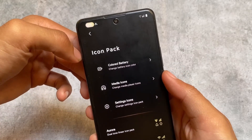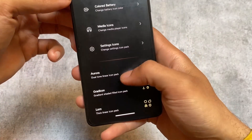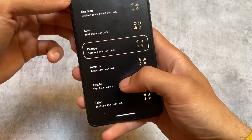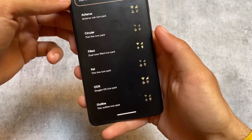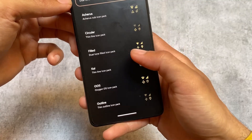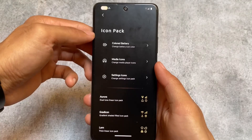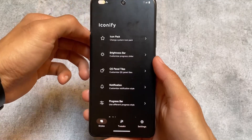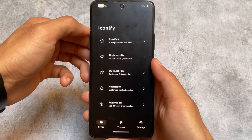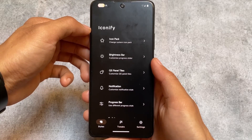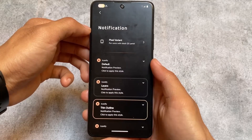As expected, icon pack customizations are available, but now we also have colored battery options. Plumpy is one of the icon packs I like a lot, and I have applied it — you can see my status bar looks different now. You can also customize the brightness bar if you want.